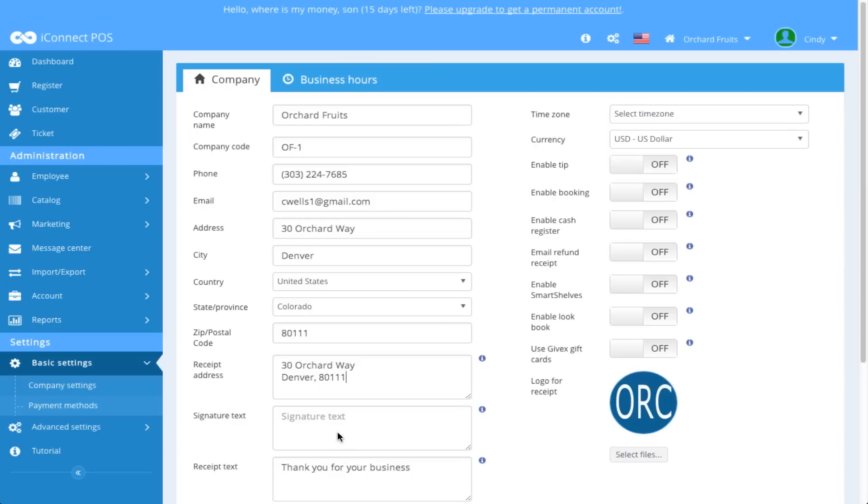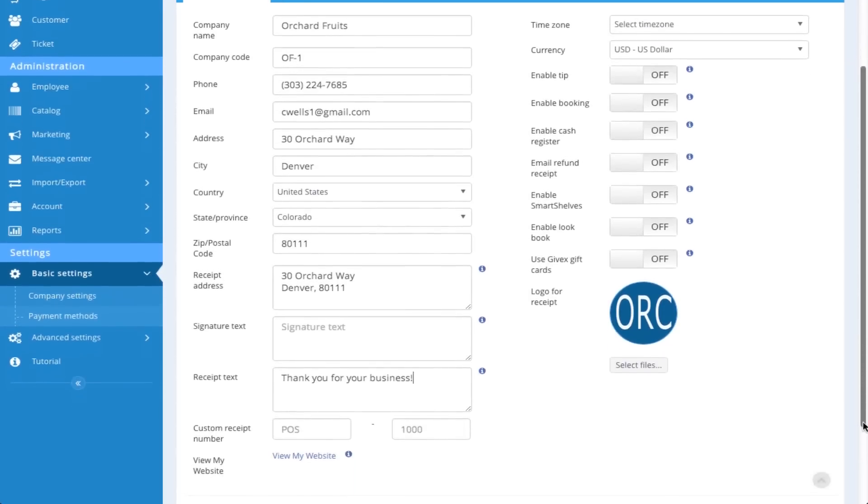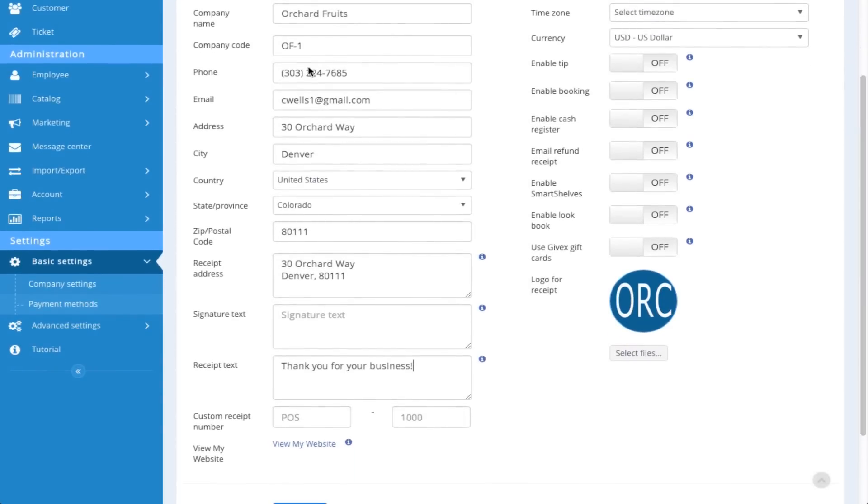I could also add signature text to appear on my receipt if I wish and then receipt text. Currently we have thank you for your business so I'm going to place an exclamation point there. We're going to look at customer receipt number. If you'd like to have your receipts numbered individually via your own customer receipt number, you could do that here by adding this information in.